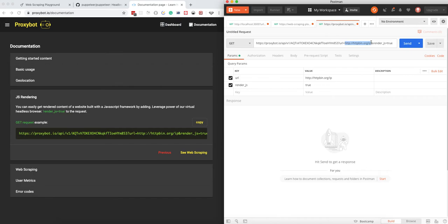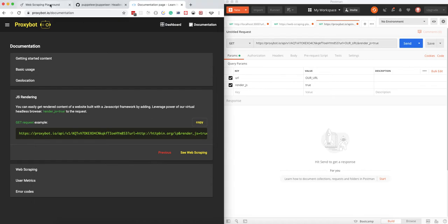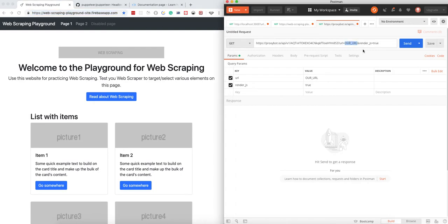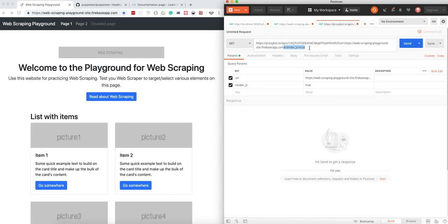We just need to replace the URL with our URL. In our case, it's this web scraping playground site, so we're just going to put it here. The important thing to remember—because I did it several times when I was testing it—I forgot to add this render JavaScript flag, and then it's not actually doing it. It will just return you basically this response.